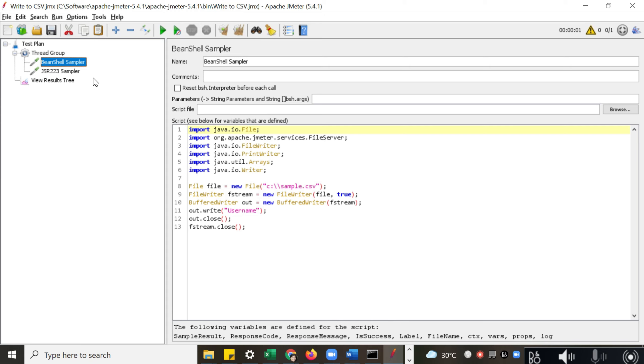For example, you want to write data to a CSV file, or you want to extract something from the response and implement your own logic inside your script. In that case, these two samplers give the option for writing customizable code.